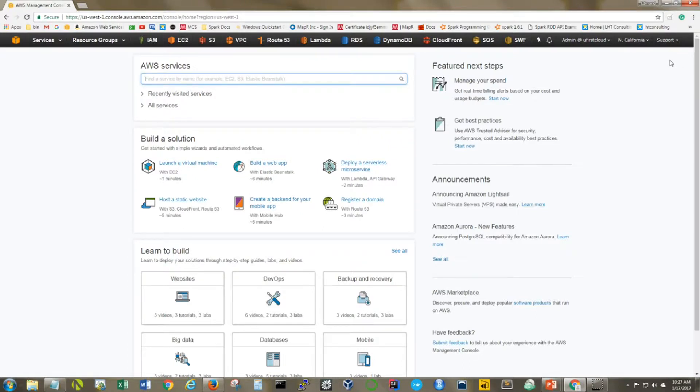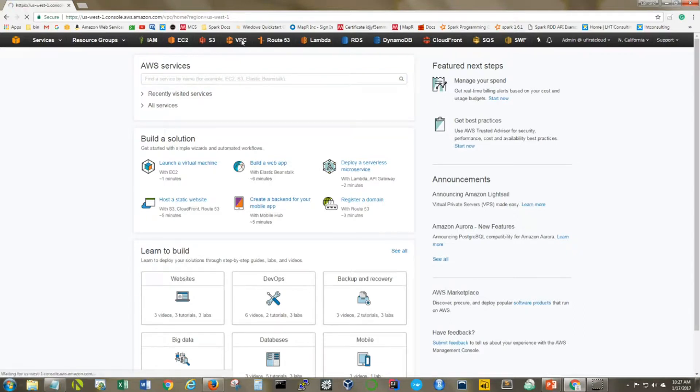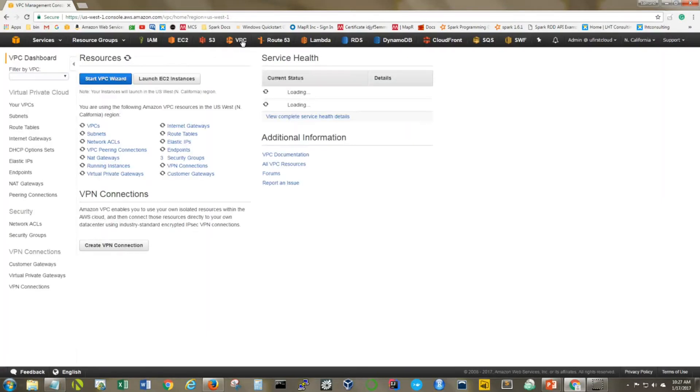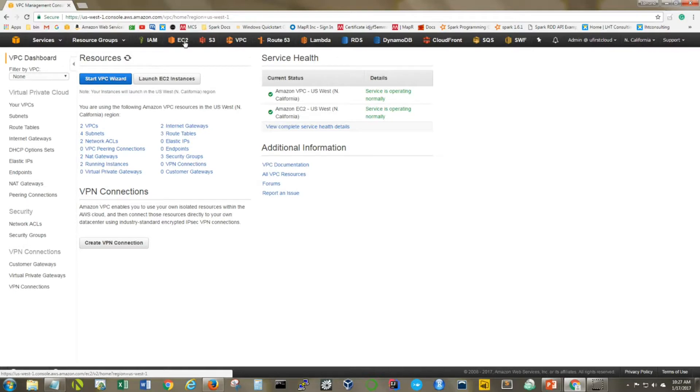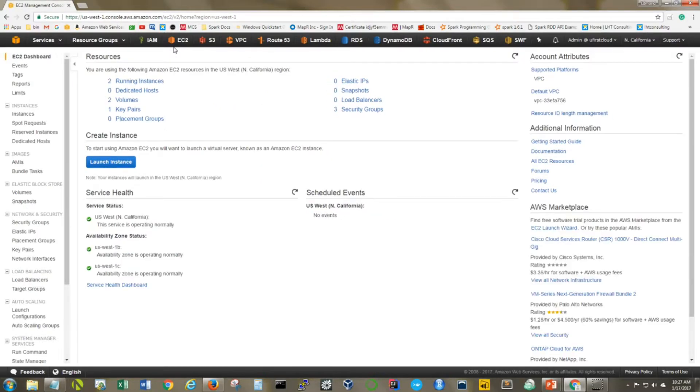Let's go to the console. Here we are at the AWS console. The first thing we need to do is go to VPC. We will see that we already have our VPC and all the other things created that we talked about. But actually let's go over to EC2 and take a look at our instances that are running.